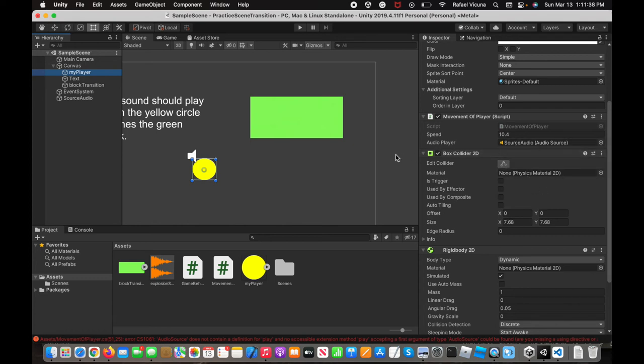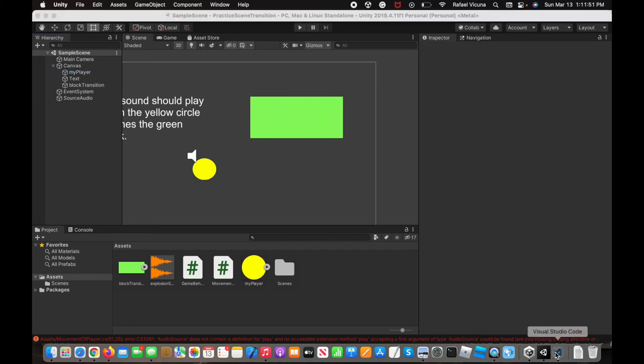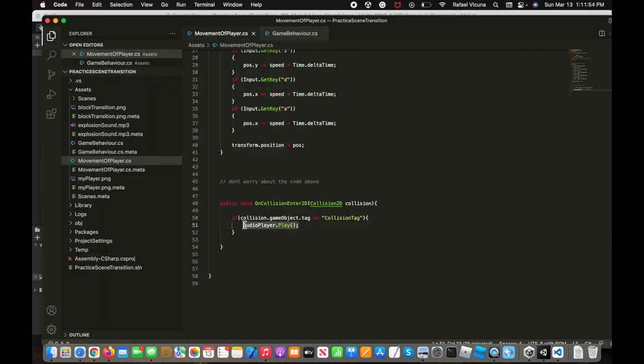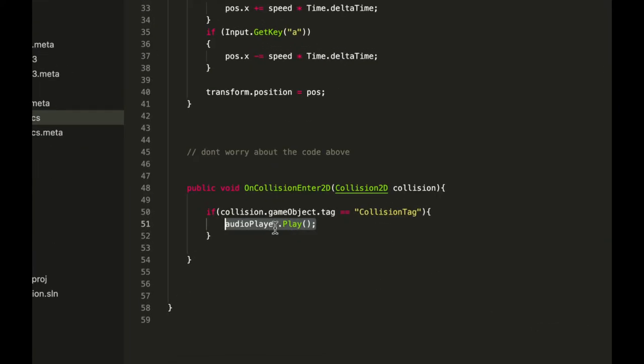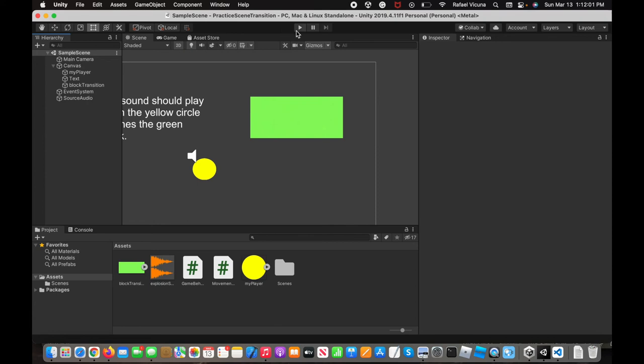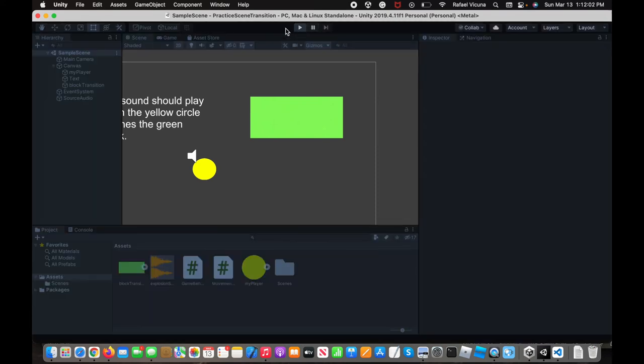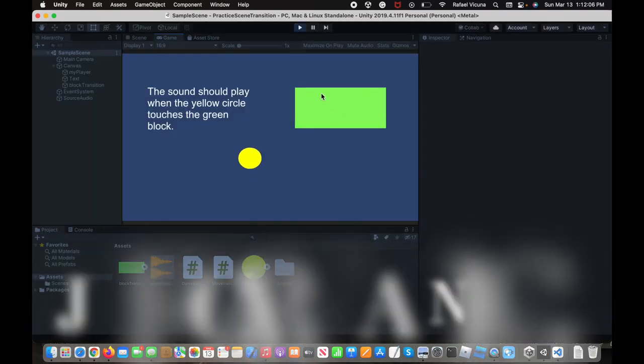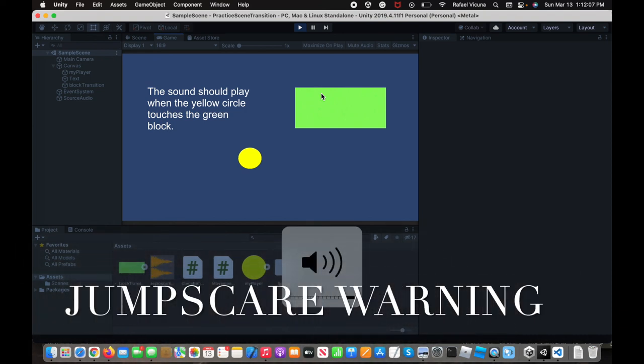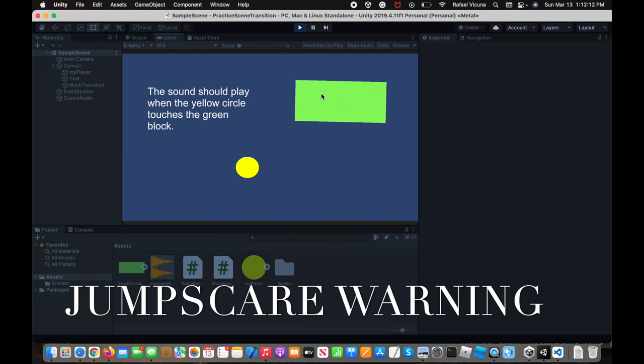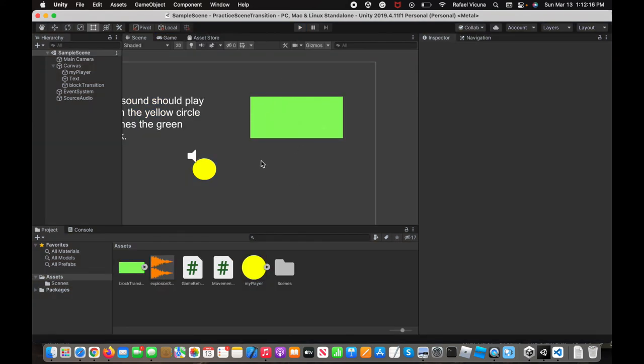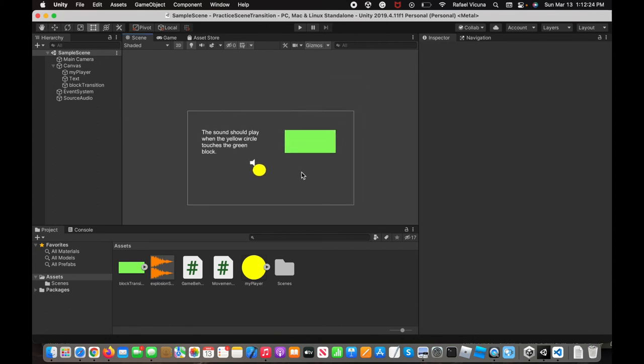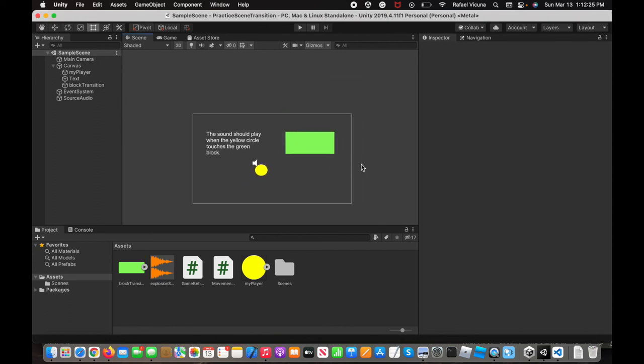Let's go ahead and just make sure you've got that down first. When we entered this in earlier, we forgot to capitalize the P, so just make sure you fix that. Now, we can go ahead and play the game. This should give off a sound effect as we collide. I'll put the volume up, and then... Yeah, there we go. So immediately, as soon as the circle touched the green block, it played the explosion sound. That is simply how you do it in a collision.